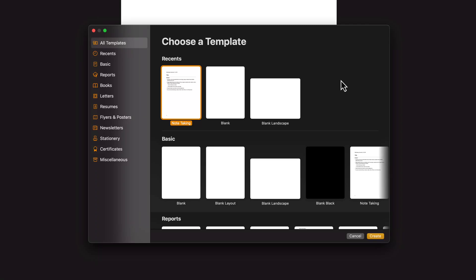Hello, and welcome to this full tutorial and overview of Apple's Pages. If you're looking to master Apple's Pages, be able to utilize every tool and feature that it has, this is the video for you.